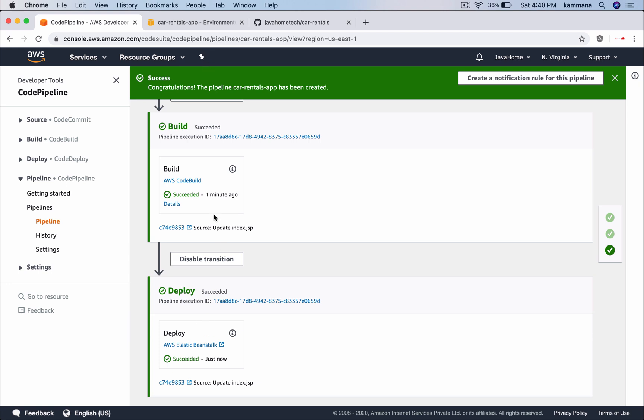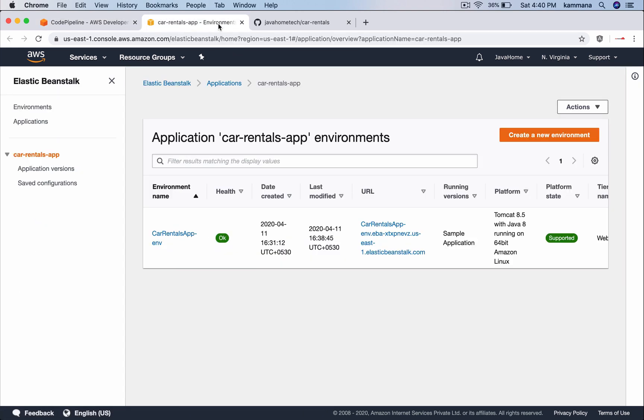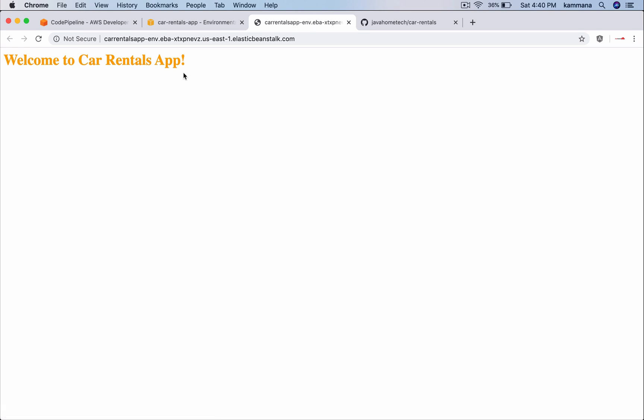Looks like deployment is also success. Now, let me go to that. That's the URL. We successfully created AWS code pipeline to automate the deployment of our applications which are sitting in GitHub and we use CodeBuild to build that application using Maven. And finally, we deployed it into Elastic Beanstalk environment.